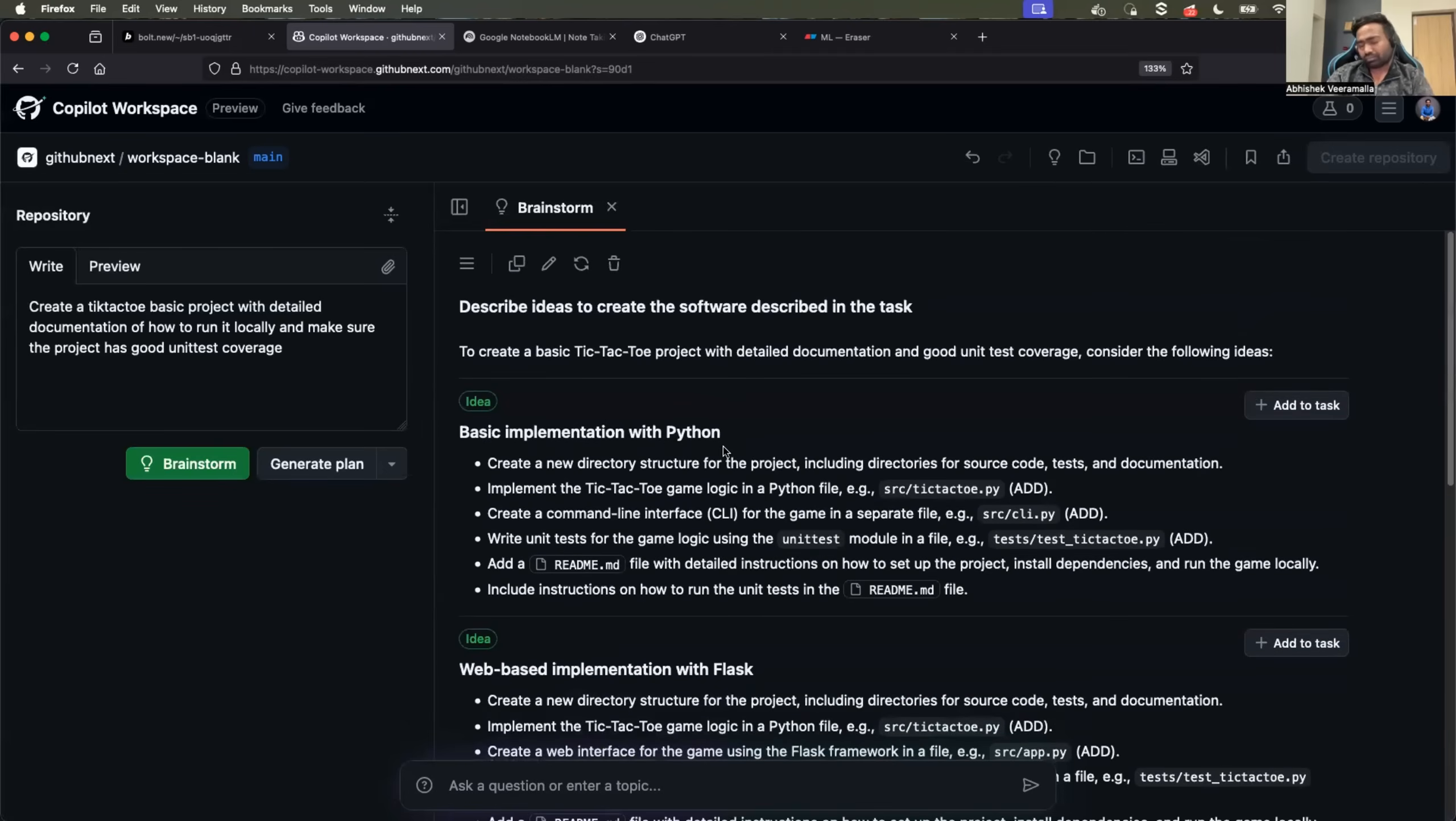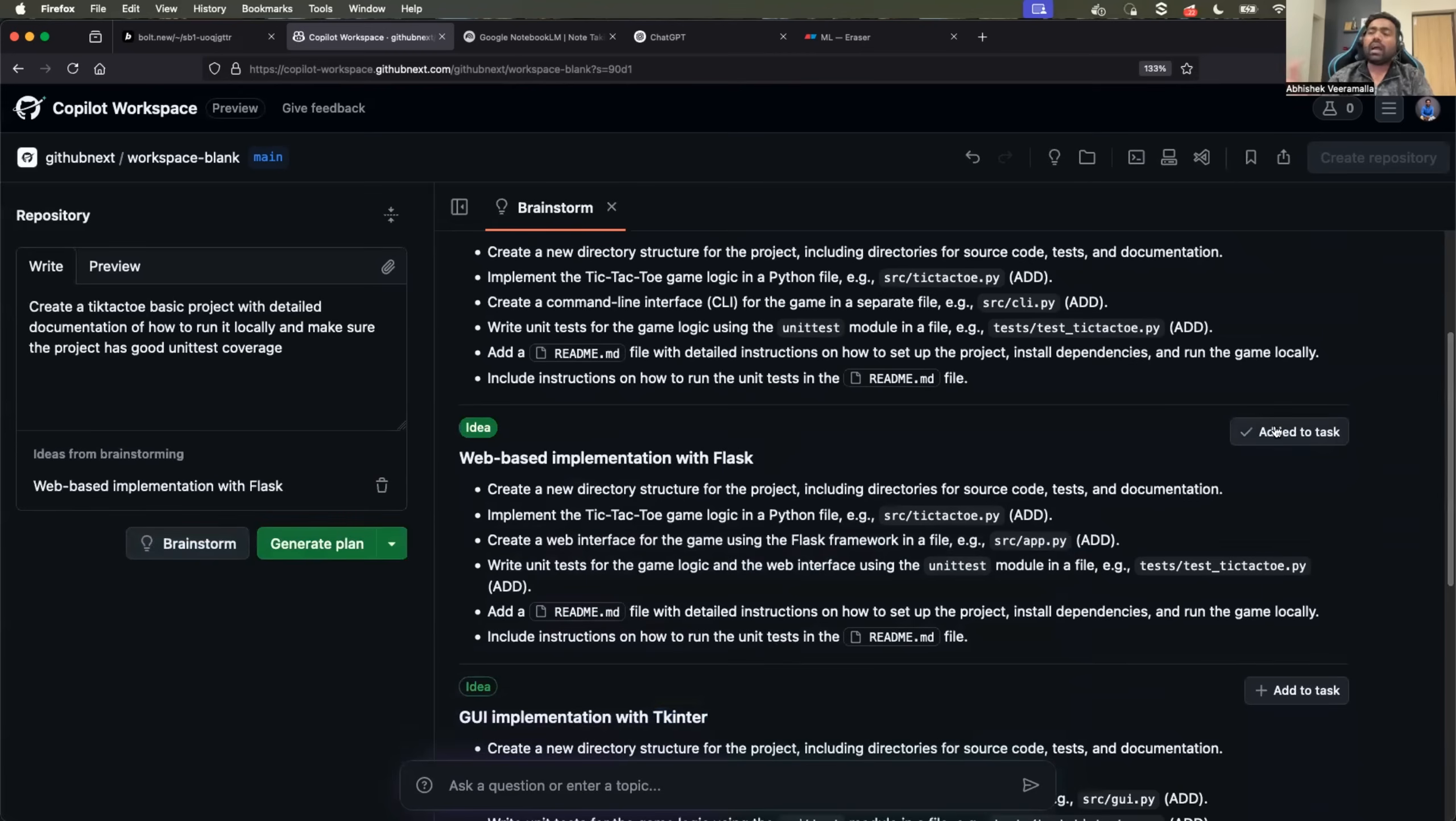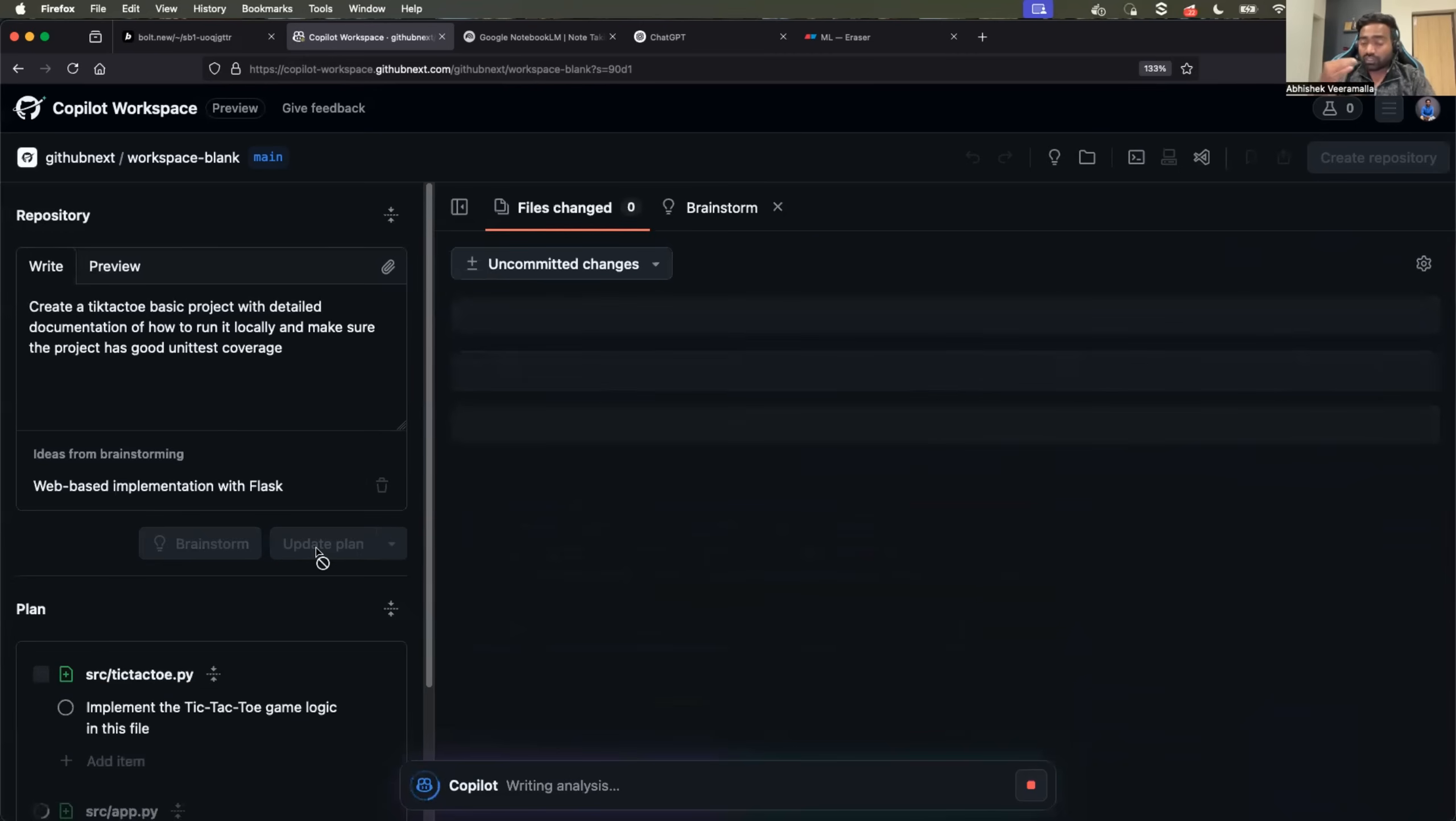I can say that let's go for web-based implementation with Flask. So I need to add this to the task and then generate a plan.